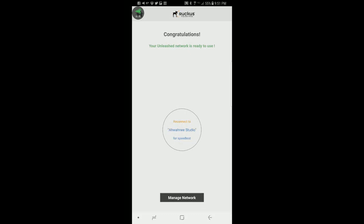After about three and a half to four minutes you're going to come back with a menu that says congratulations your unleashed network is ready to use. It says to reconnect to Awani Studio. As a note after you get this menu wait about another 60 to 90 seconds for that SSID to show up.